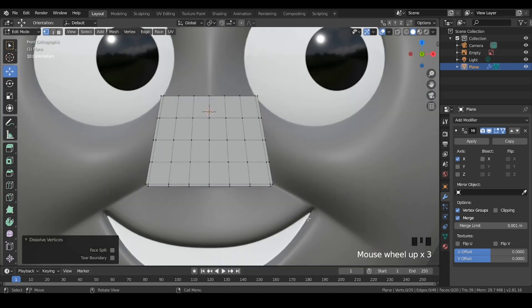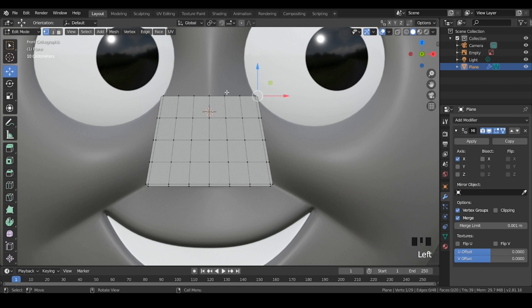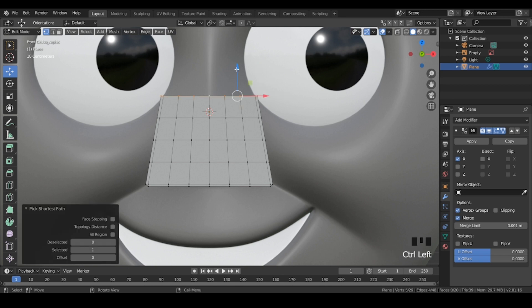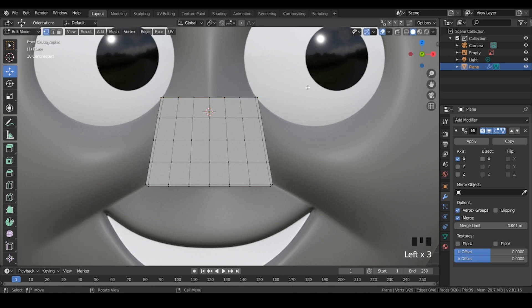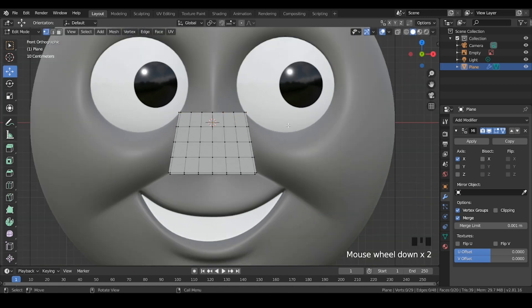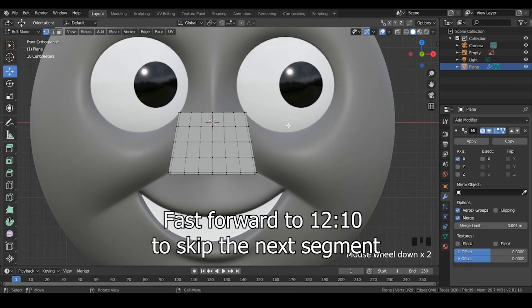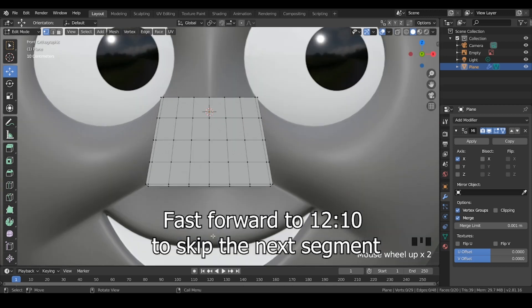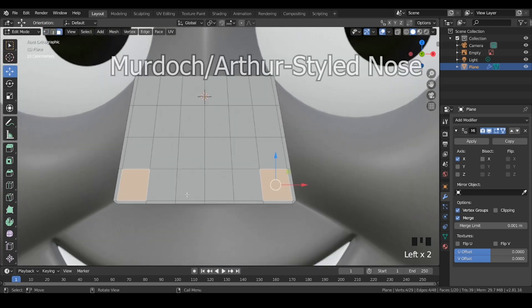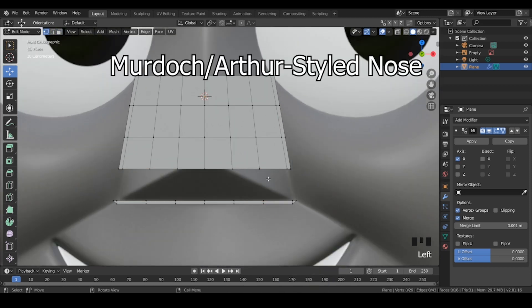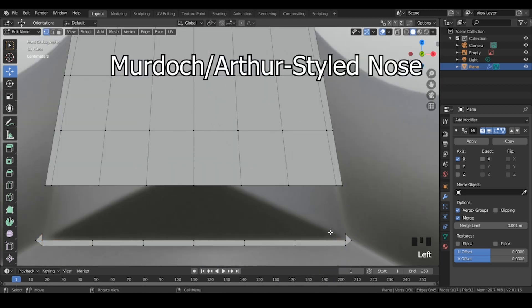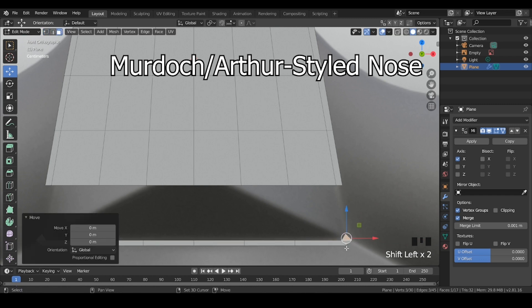Now, of course, we must shape out how the nose would look by moving the vertices. There are different topology edits you need to make depending on what kind of nose design you're going for. I'm going to quickly show how to do the ones I've come across so far.